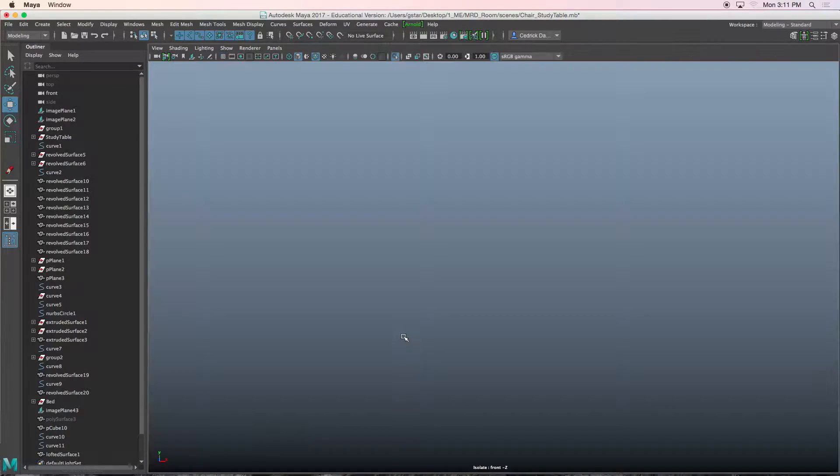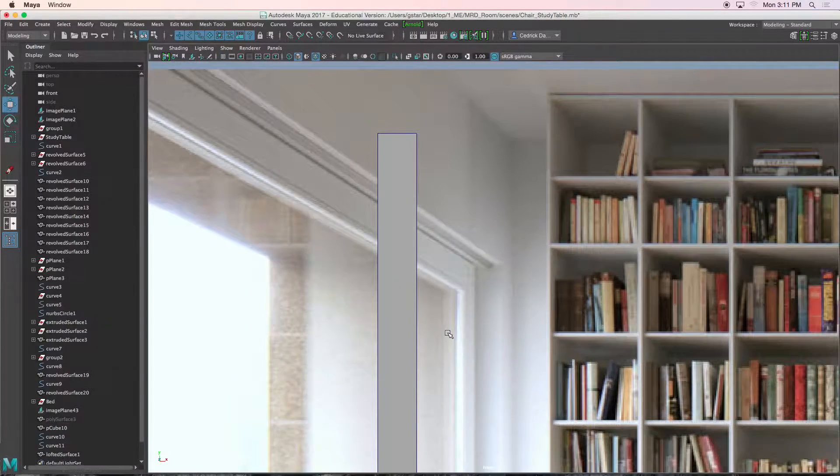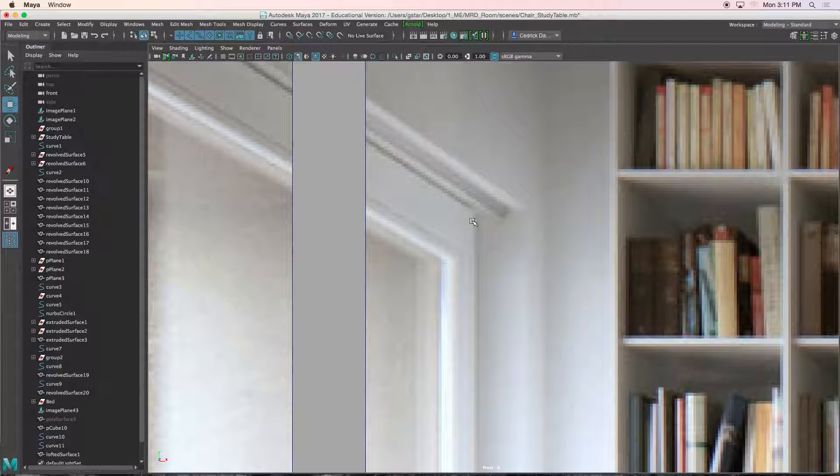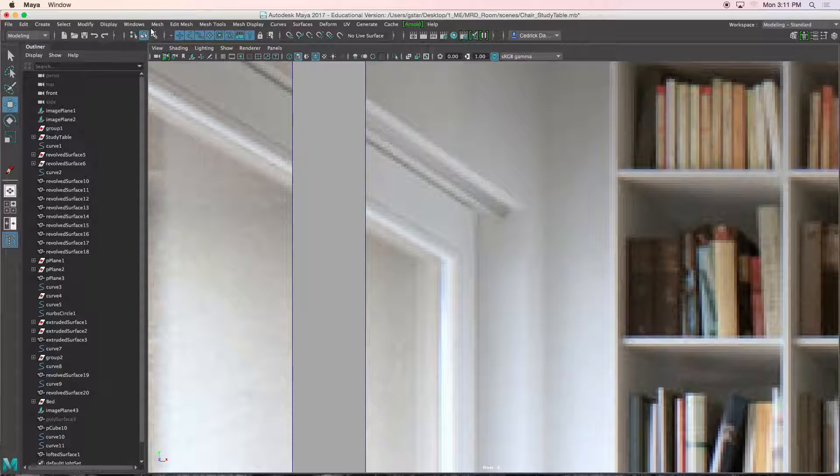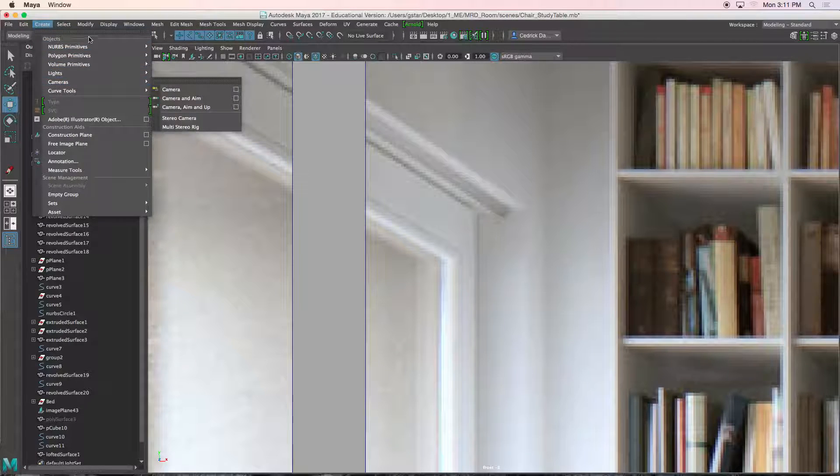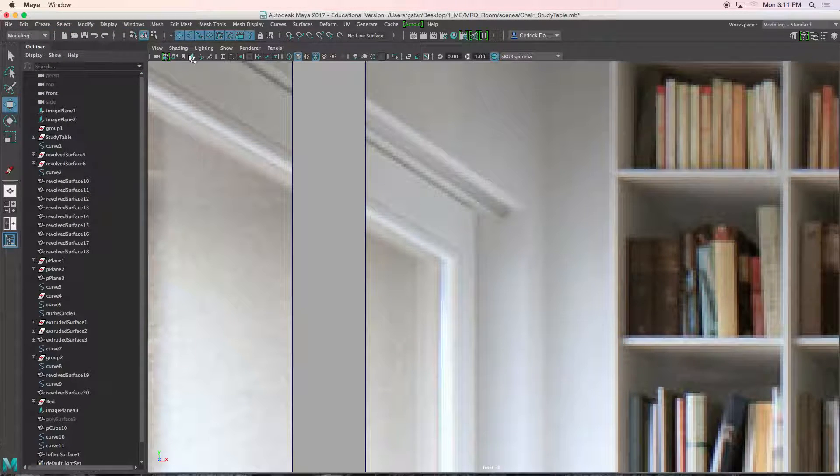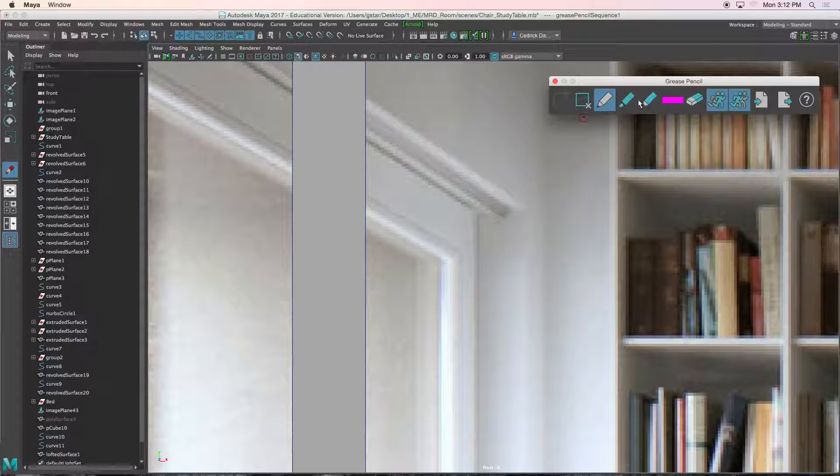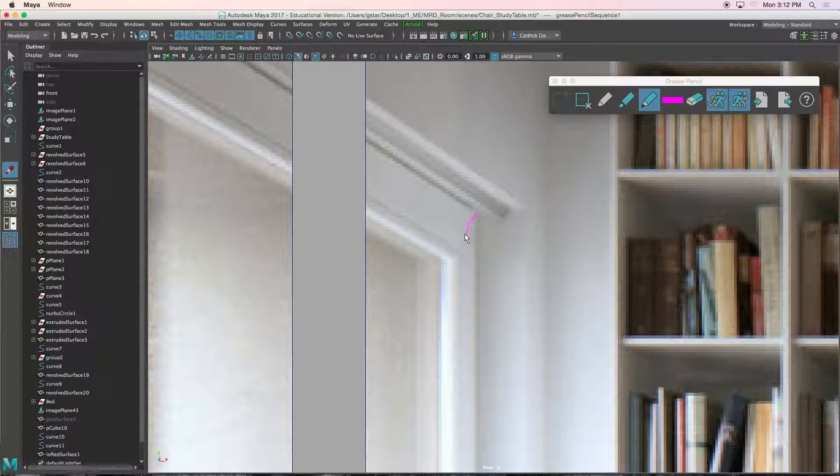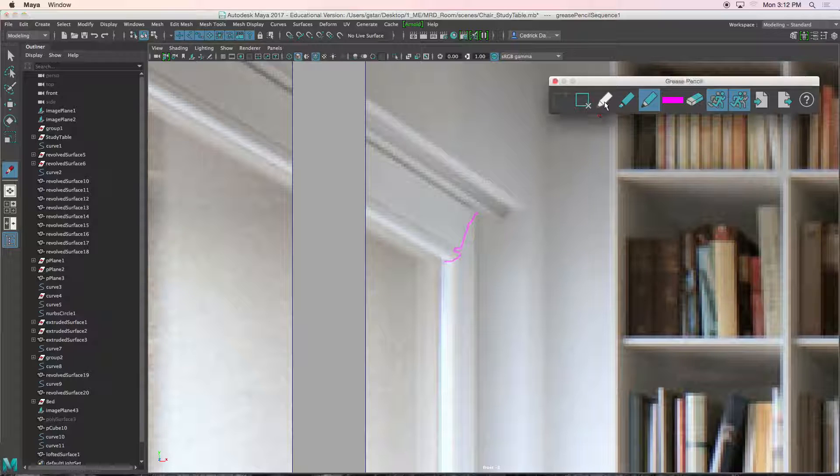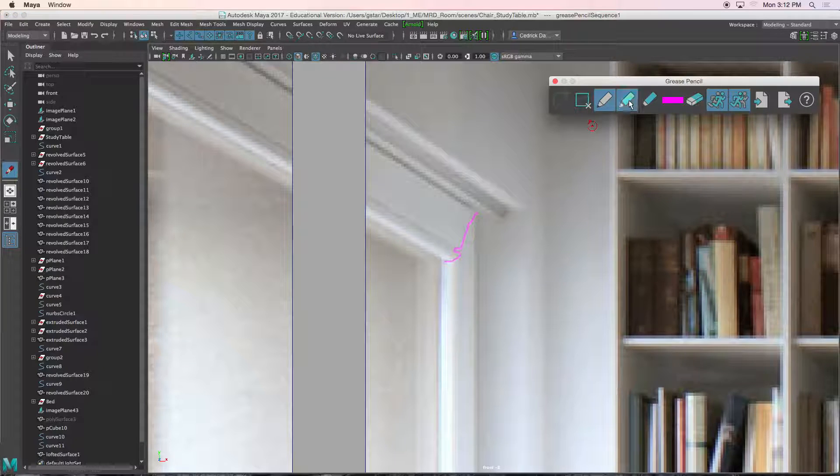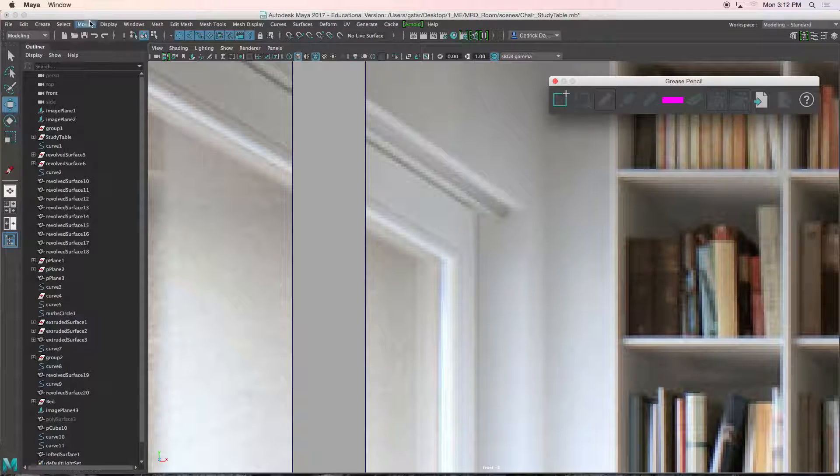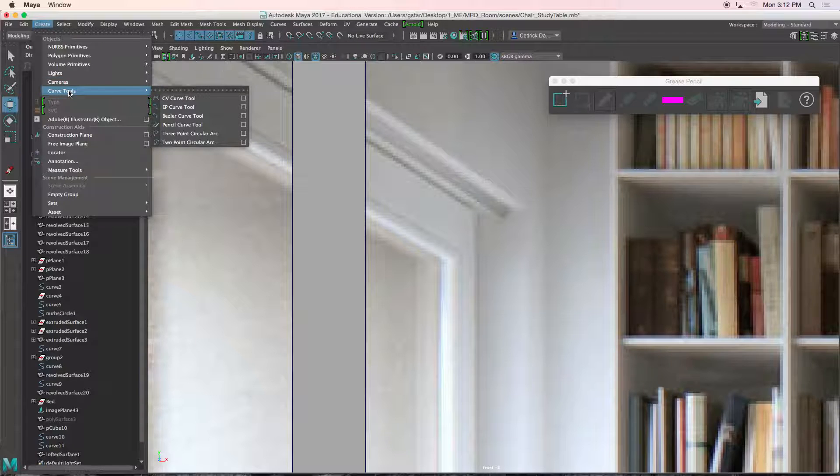Let's go back into our front view. Control 1 to bring that back. And we need to create this object here. I could do a series of lofts, which I think I am going to. So let me draw the shape that I can see from here.